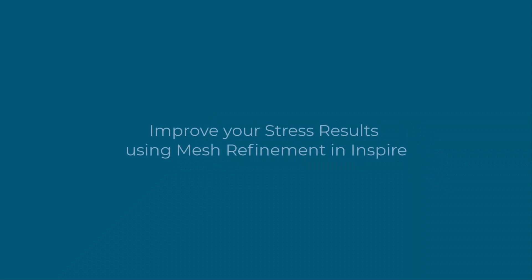In today's video, we'll explore how to improve your structural stress results using the mesh refinement tool in INSPIRE.